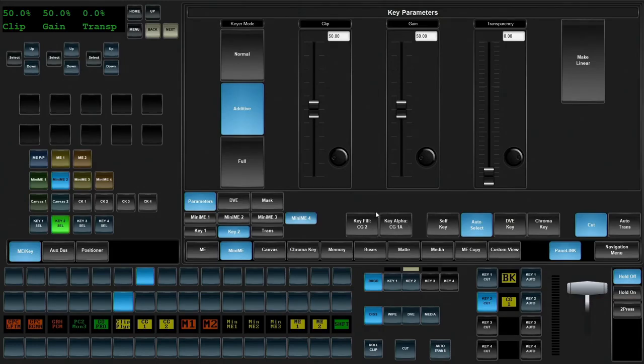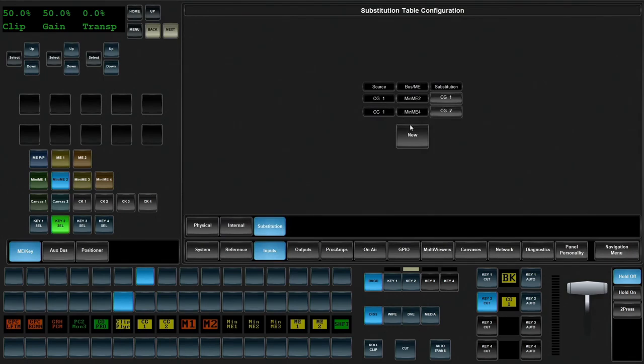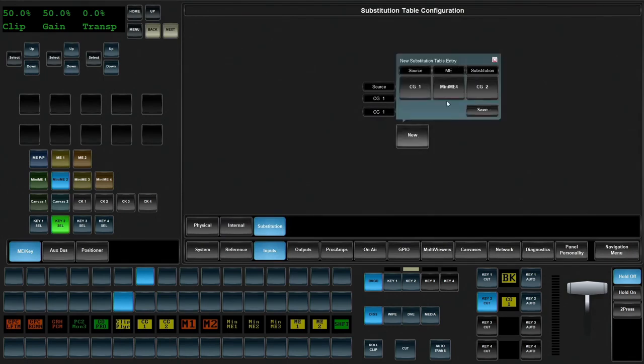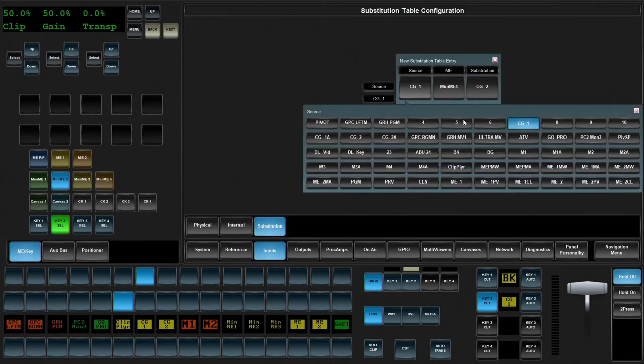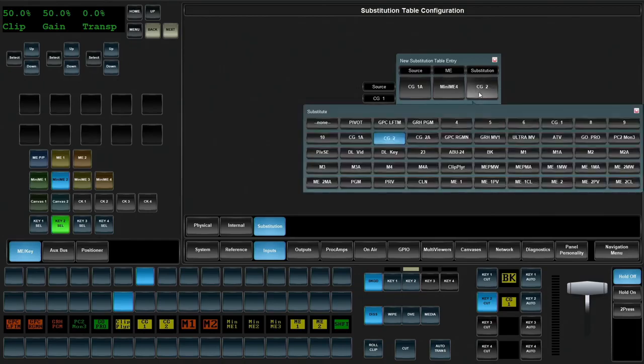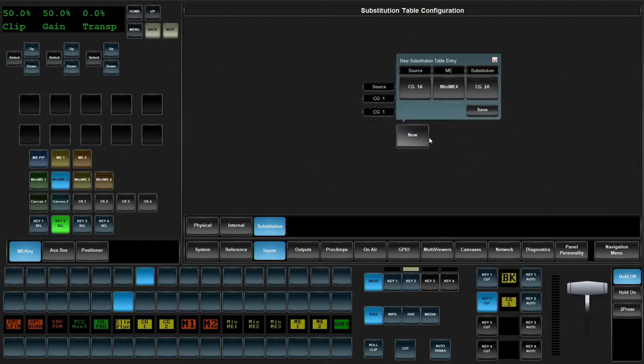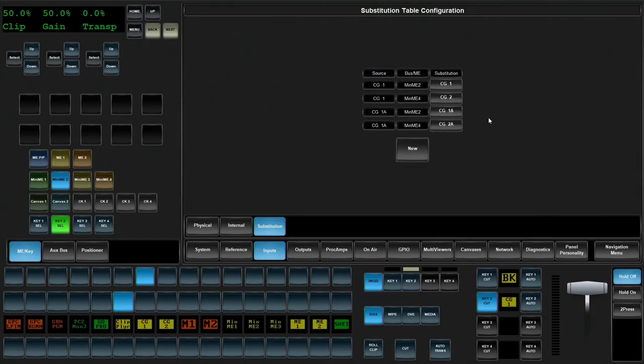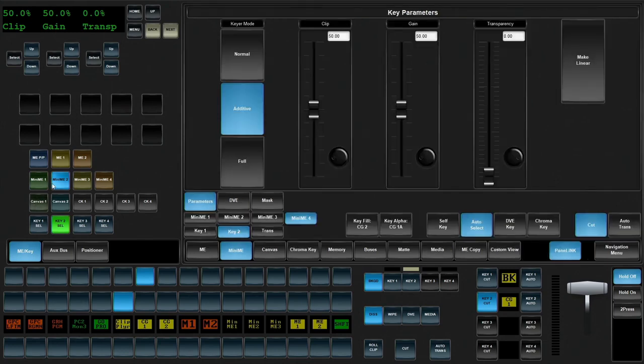So you have to make sure that you also set up the alpha assignments. You have to tell it what to do. And we make sure that we also add that when CG1 alpha is selected, that MiniME4 is going to do CG2 alpha. Hit save. Now we have our videos and our alphas configured.